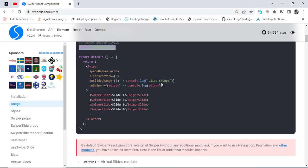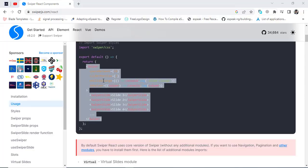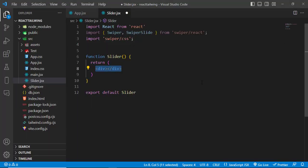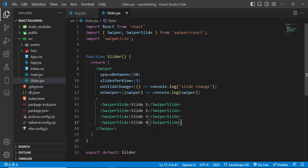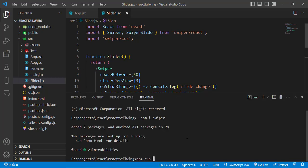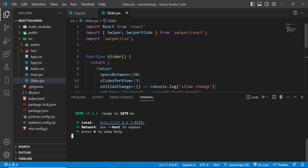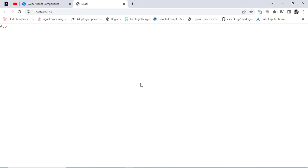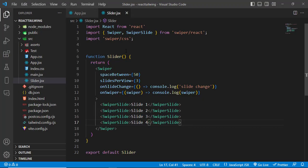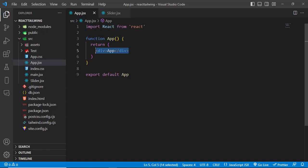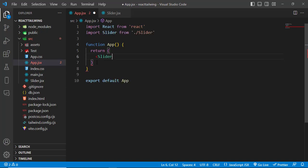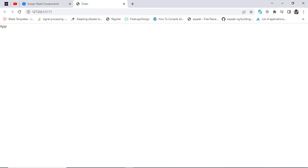After importing the CSS, for testing purposes we'll first check if it's working. Let's run our application with npm run dev so it will run our React server. Let's open the URL. What's happening? Let's check it — we have just App, so let's import the Slider inside App. After importing, it has refreshed and we have these slides — we have four slides.